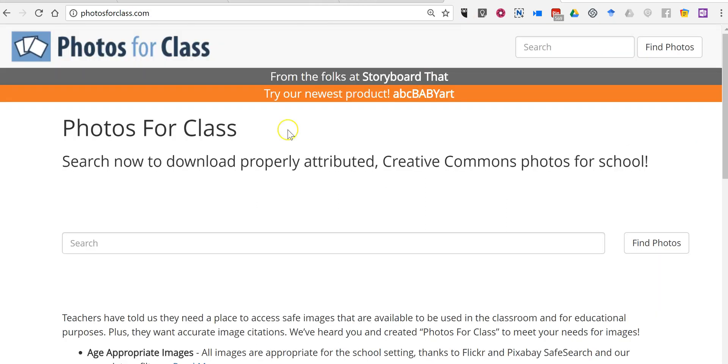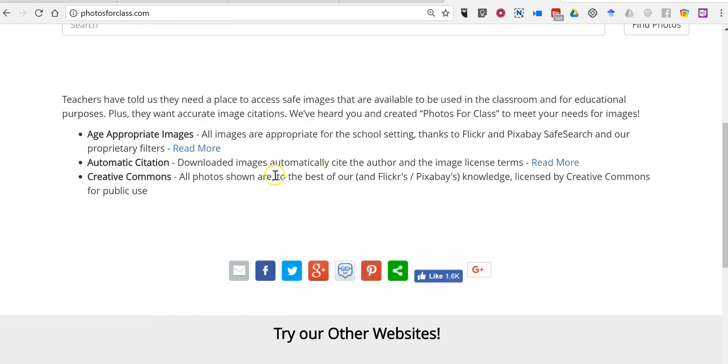We're going to go to Photos for Class, which is a great place for kids to find pictures to use in their projects.